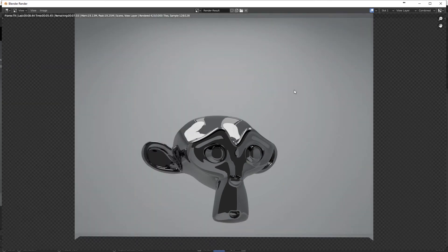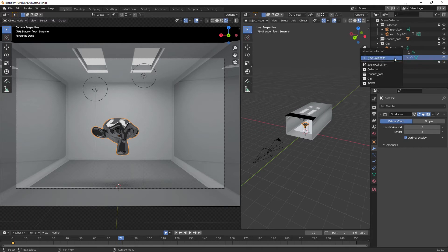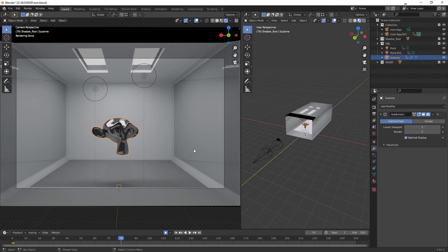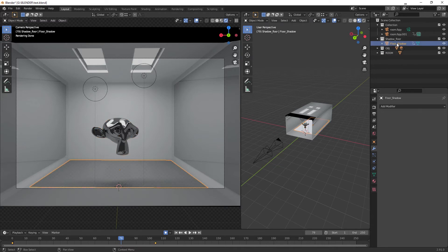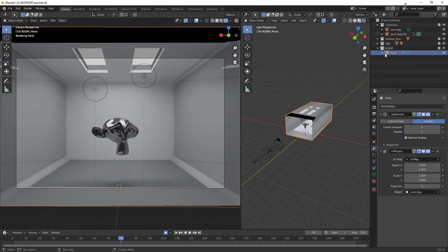Now the monkey should be reflecting the environment around it. Let's do a quick render — you can see the geometry scene we have around him, which is exactly what we want. For compositing, we're going to separate the monkey, the shadow catcher floor, and the environment. The way we do that is by making collections. Take the monkey (Suzanne), hit M, press New Collection, and name it 'OBG' for Objects — include the two lights as well, so the reflections work. Do the same for the shadow: hit M, New Collection, call it 'Shadow'. Do the same for the room geometry: New Collection called 'Room'.